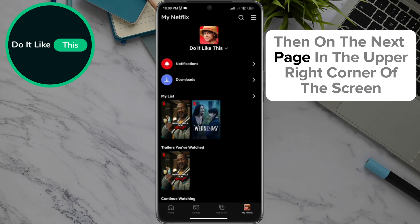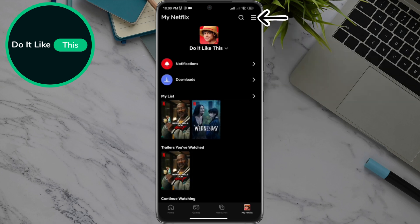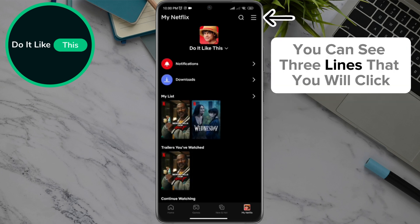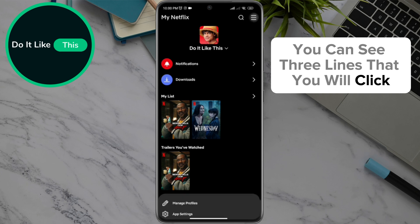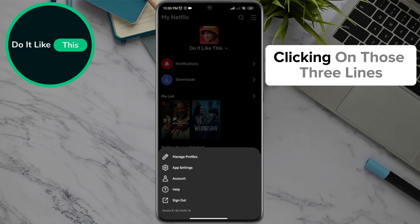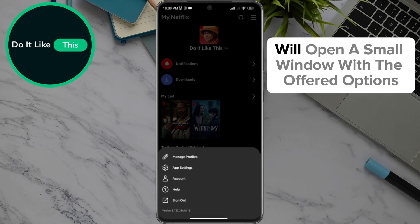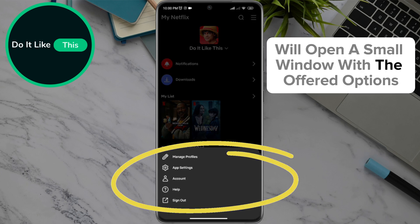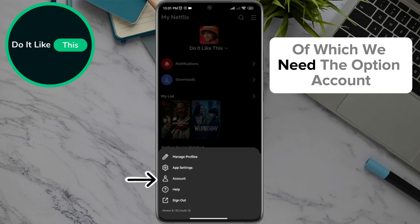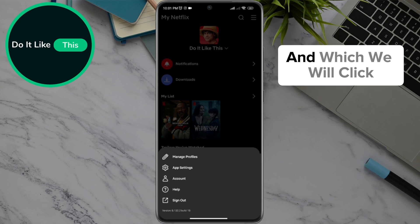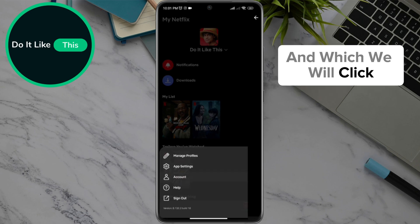On the next page, in the upper right corner of the screen, you can see three lines — click on them. Clicking on those three lines will open a small window with options, from which we need to select Account and click on it.